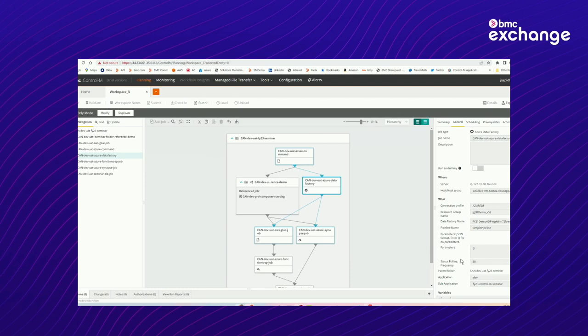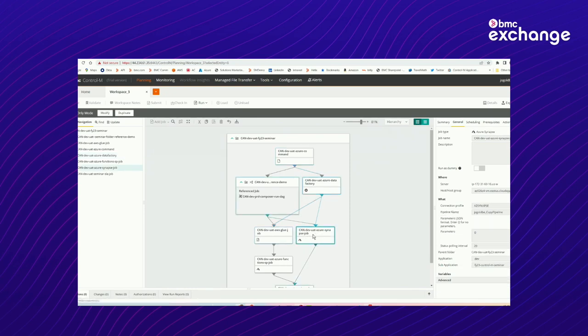So you can see the resource group, you can see the data factory, and the name of the pipeline. If this pipeline had some input variables, I would be able to provide them here in the parameters section, but I don't have any, so I don't need to provide anything here.